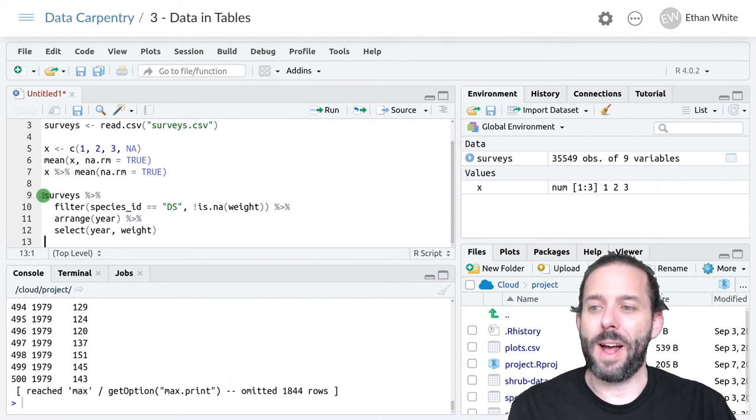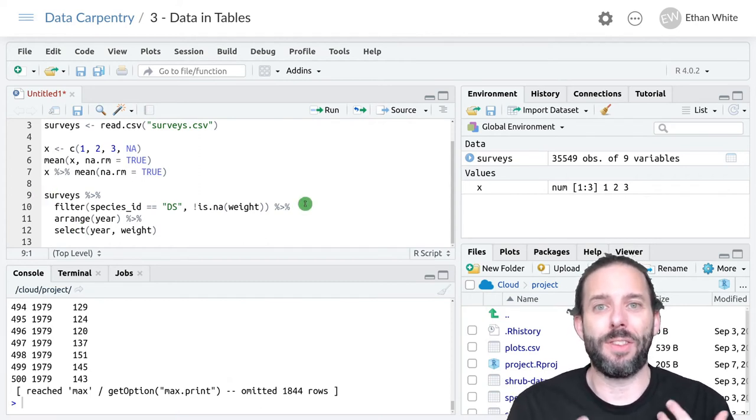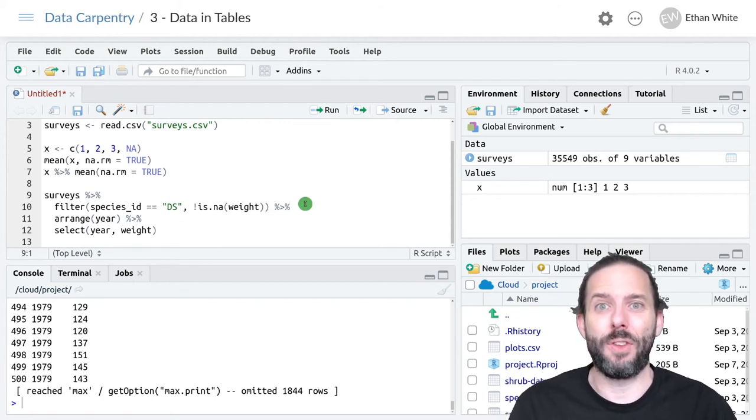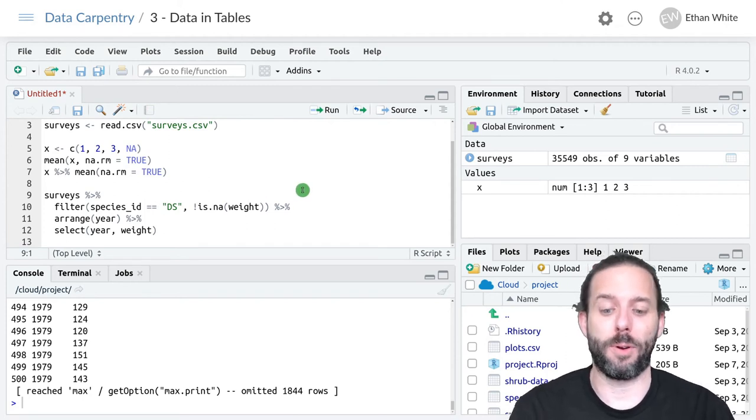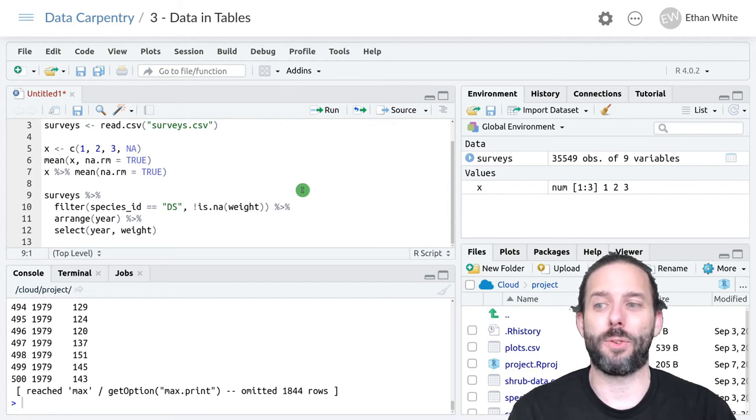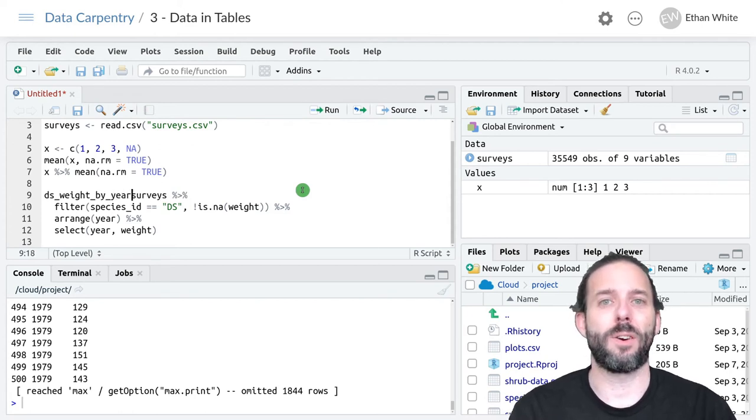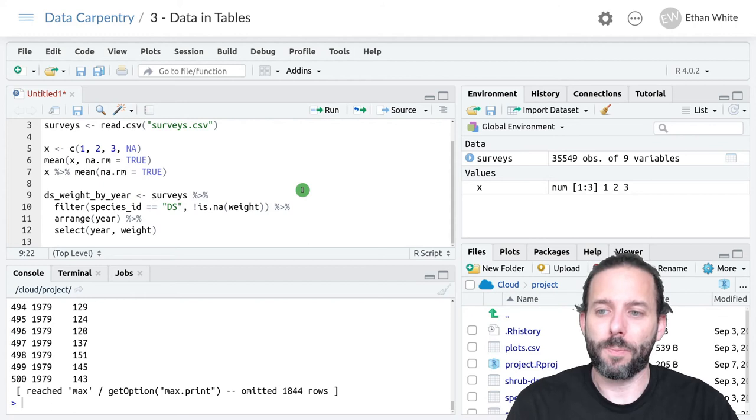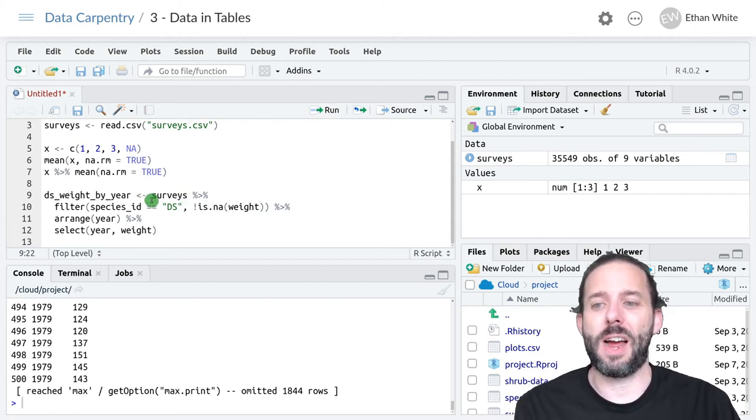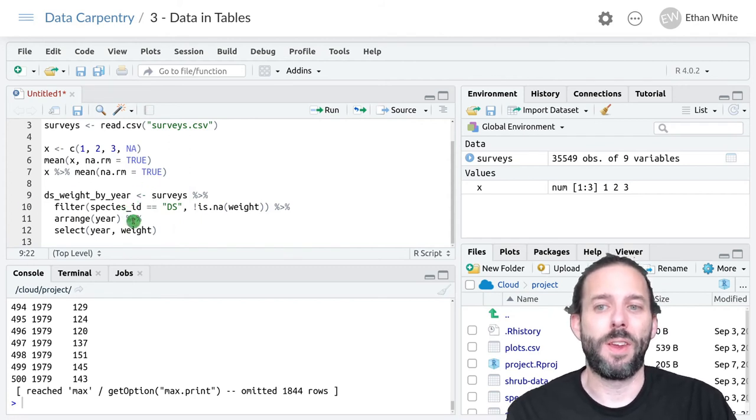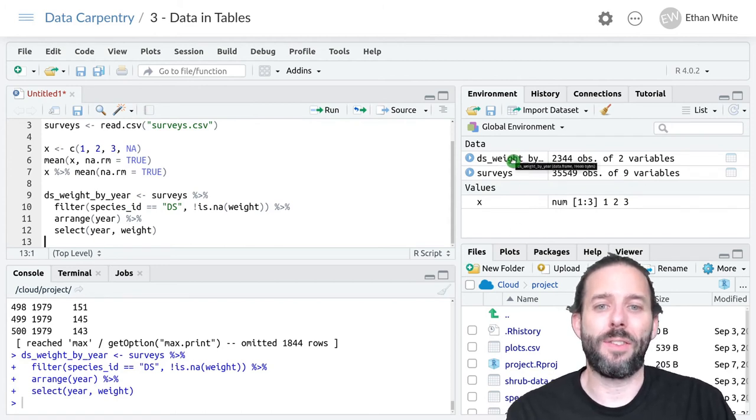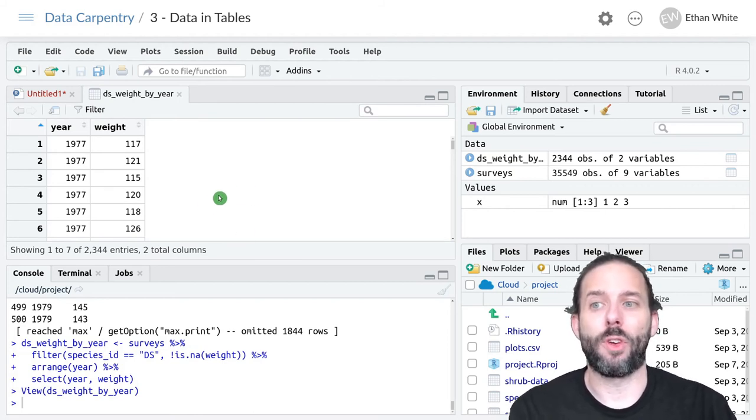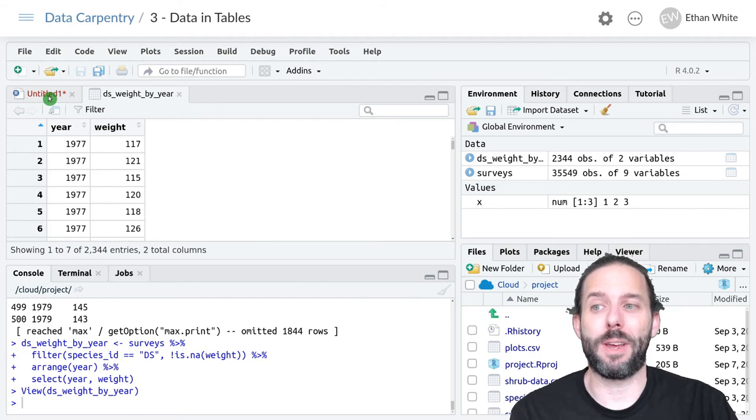The last step here is that where we ended up with intermediate variables was having this named as a variable. We want to be able to store the output of this data manipulation pipeline for later use. At the beginning of the first line, or typically before we even start, we could say the name of the final result. So that's DS weight by year, that's what we called it with intermediate variables. Then we can assign the output of this pipeline to the variable DS weight by year. If we run this, we will now get the same output stored in a data frame, just like we did when we worked with intermediate variables.